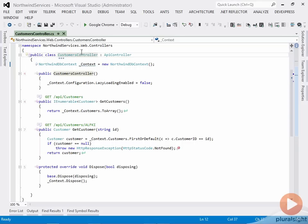The starting point here is the customers controller that we had from the first module with the update operation stripped out of it. So it just has the query side of things, which is the only thing that the URL syntax is really going to affect.